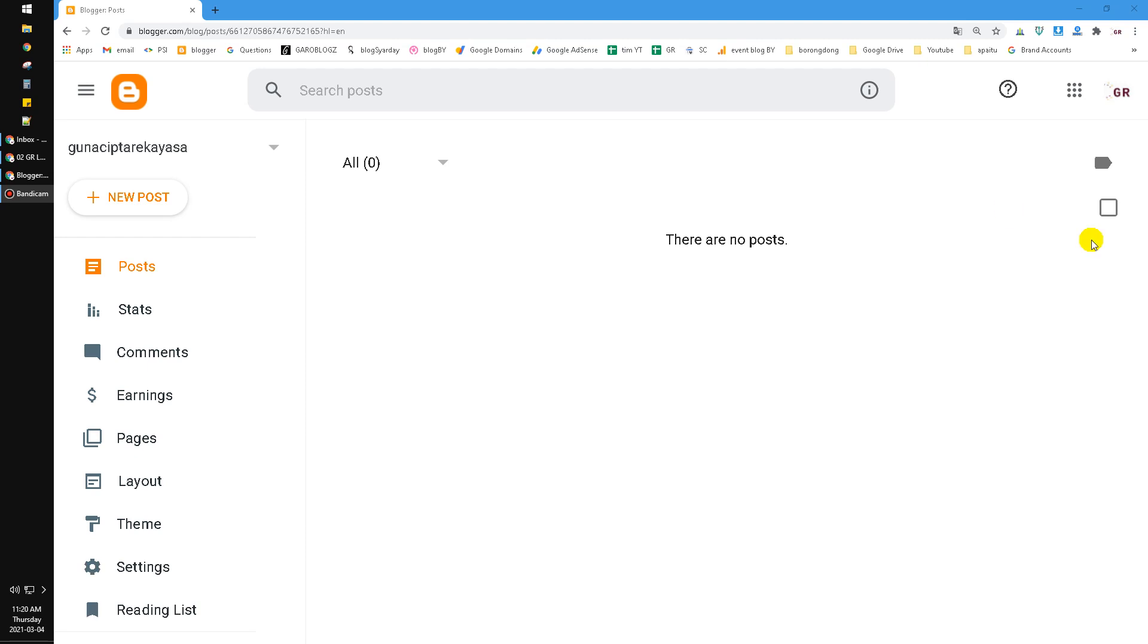Hi, hello everyone, welcome to this channel. On this short video, I will show you how to invite people on your blog in Blogger.com.